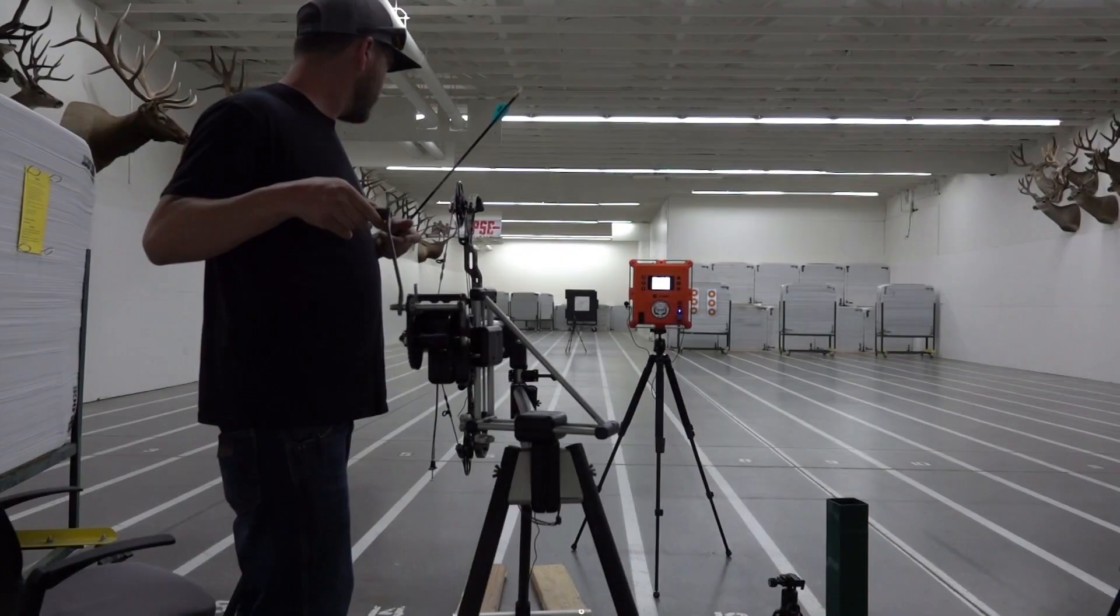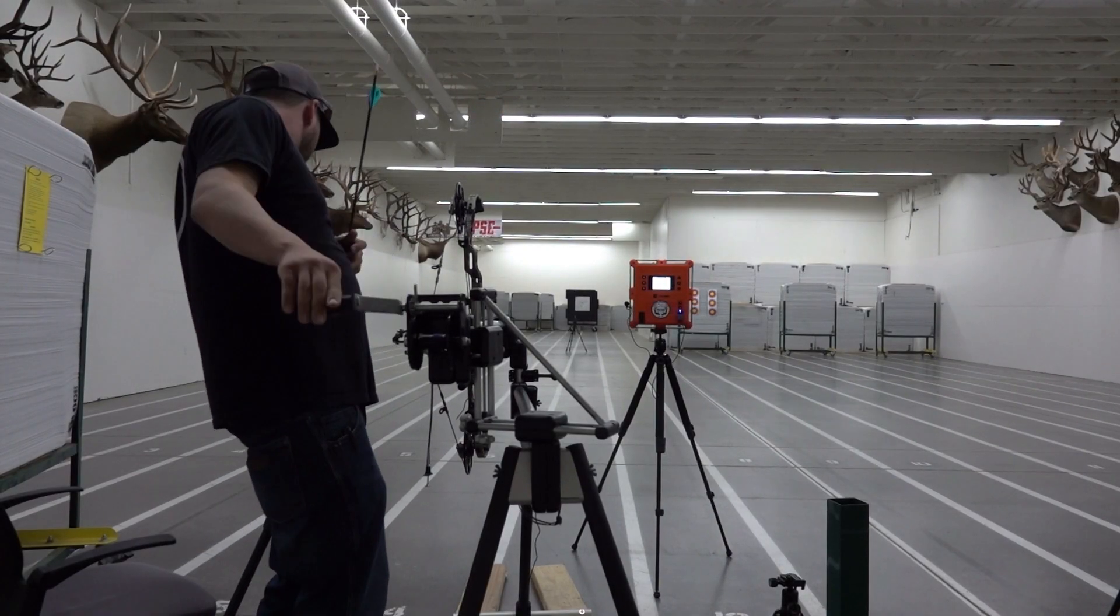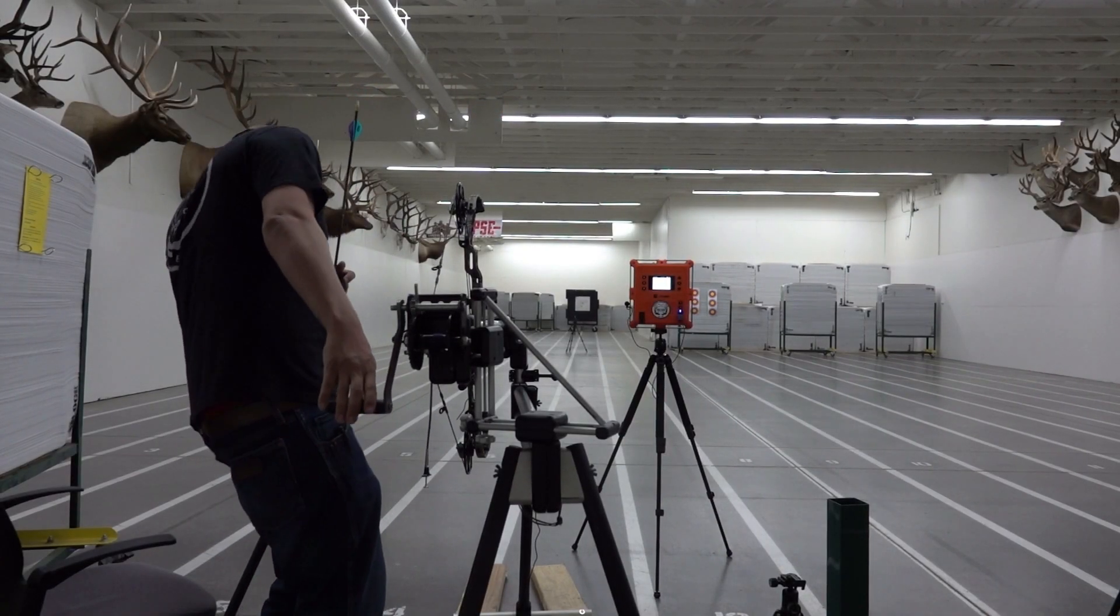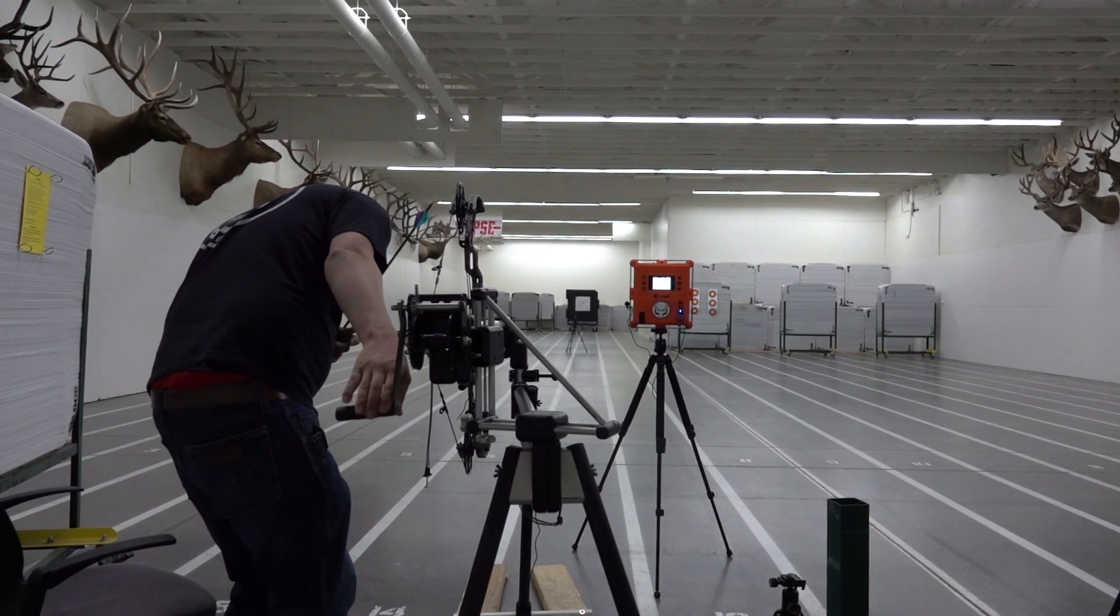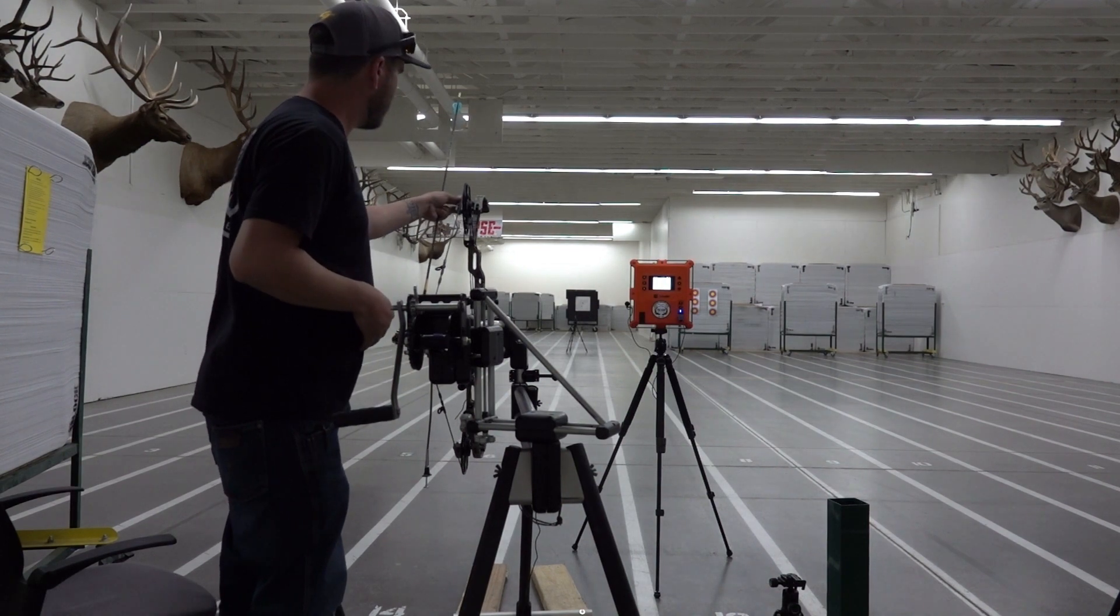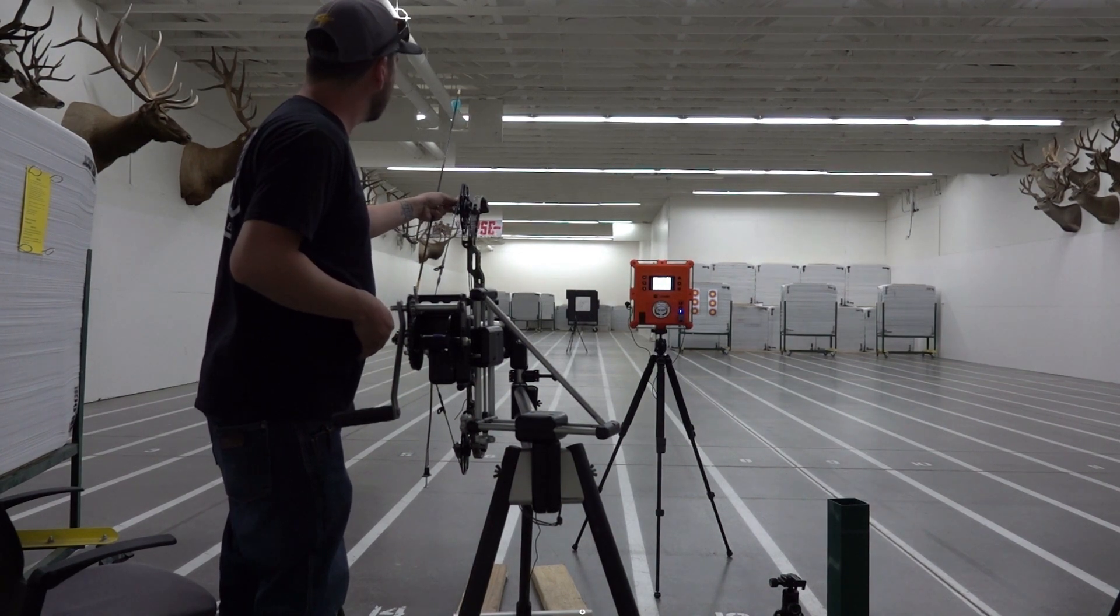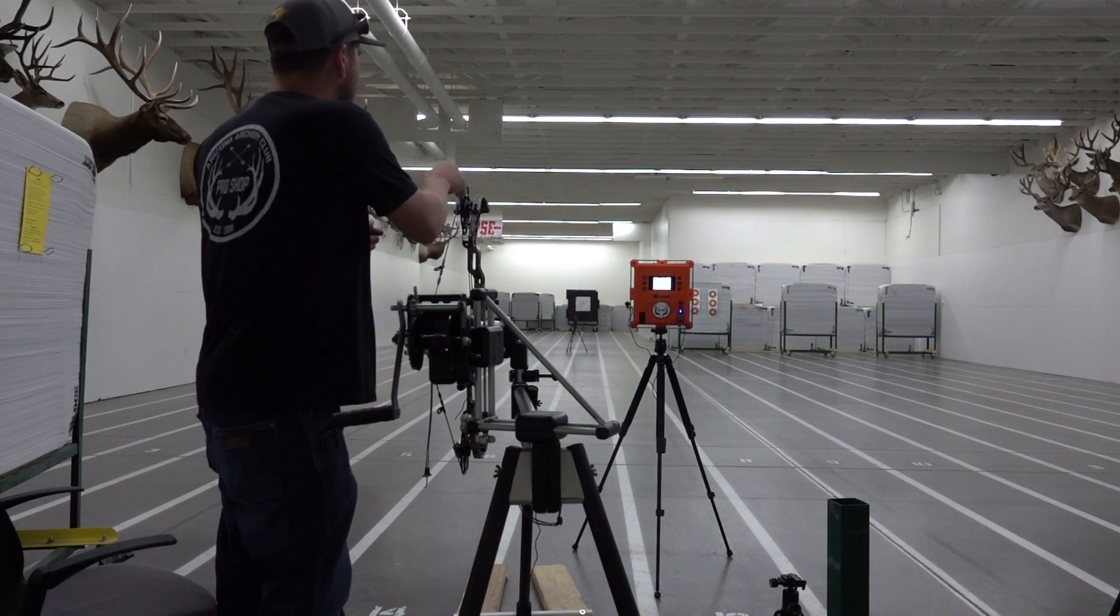We're here at Arizona Archie Club doing some vane testing. We're trying to prove or disprove how much drag is imposed on an arrow when you have a heavy helical versus very little helical. So we're shooting one degree, three degree, five degree helical and seeing if there's a difference in speed.